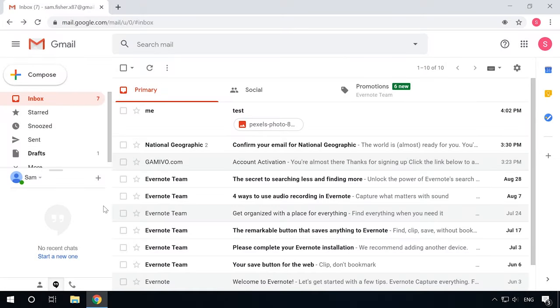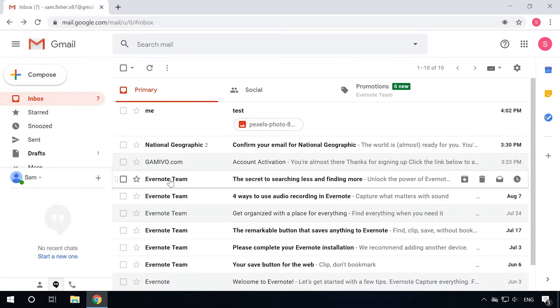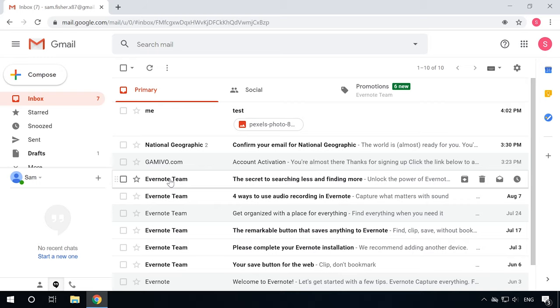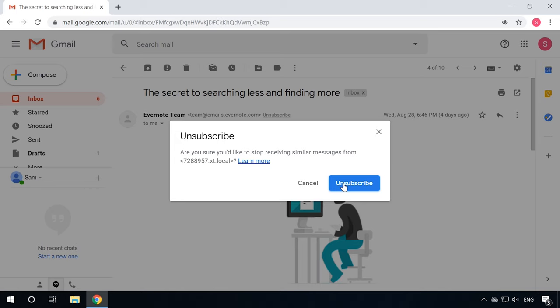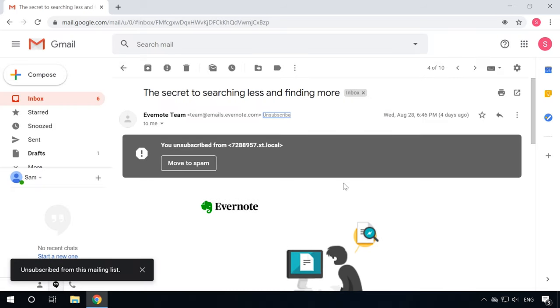To enable it, open an incoming email from a sender you would like to unsubscribe from. Find the Unsubscribe text link and click on it, then click Unsubscribe again.